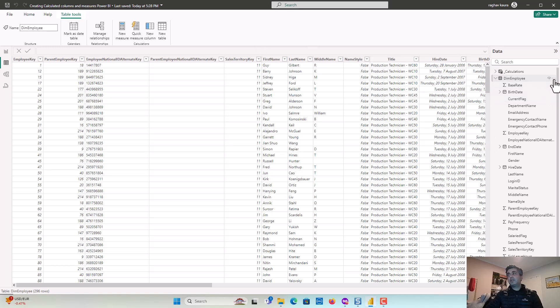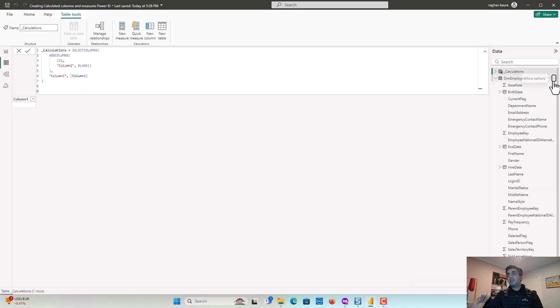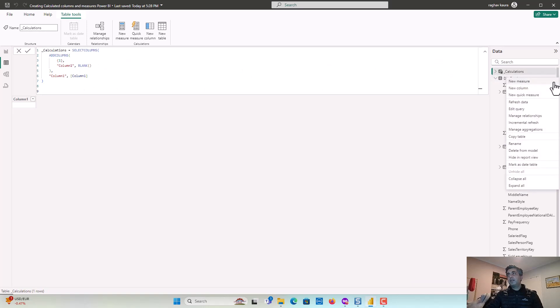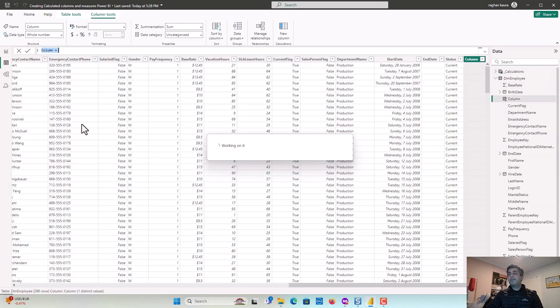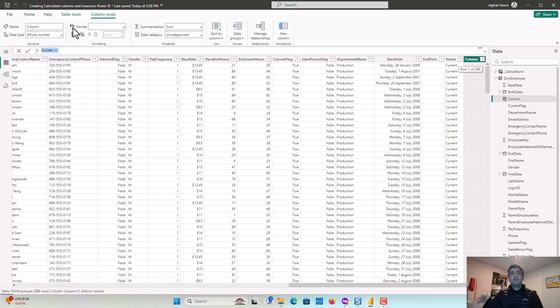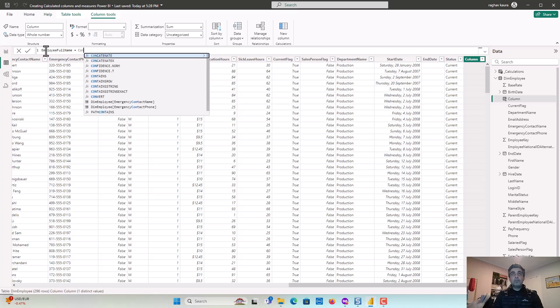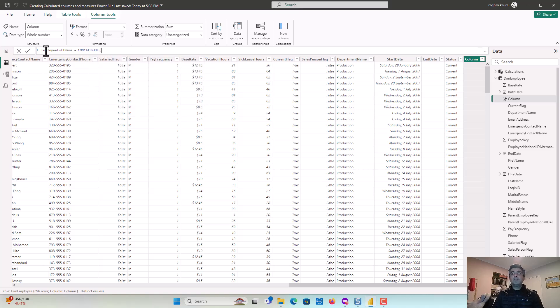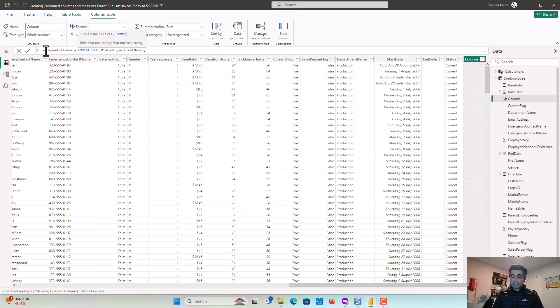So I've got this table selected and I'll just click on the three dots here and then I'll just say new column. And here I'll just say EmployeeFullName. And then I'll just concatenate the first name. So the first name and then we'll just add spaces.